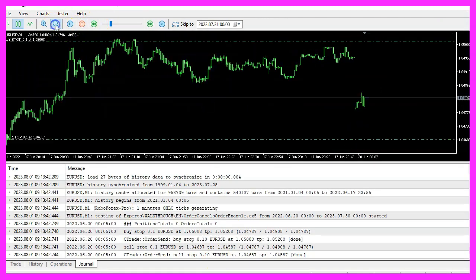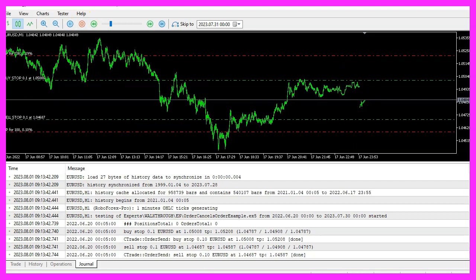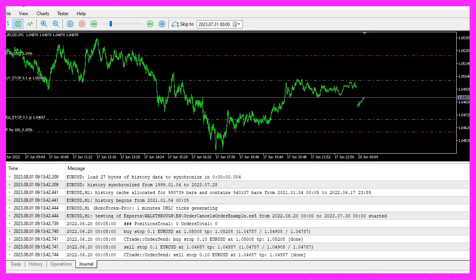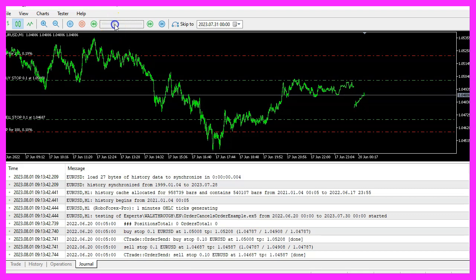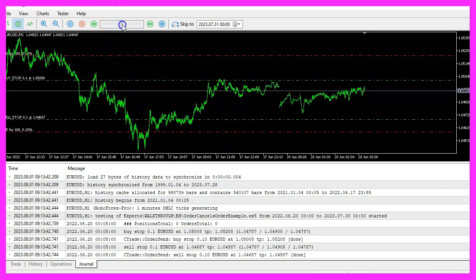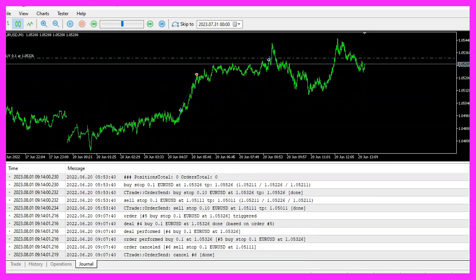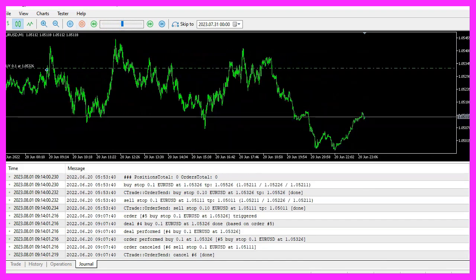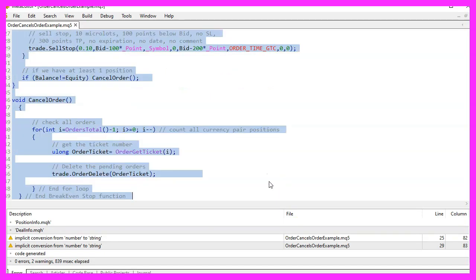As always, you can control the speed of the test. You can now see how the expert advisor functions, and the best part is you have coded it yourself using MQL5.